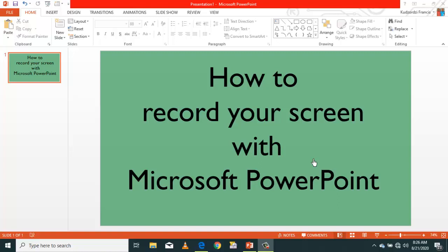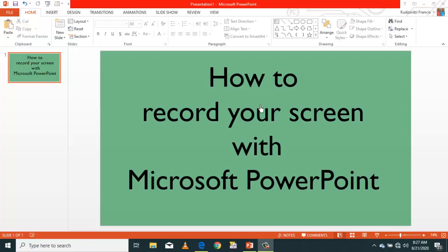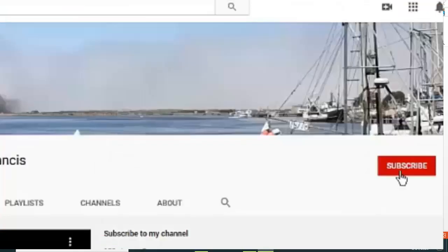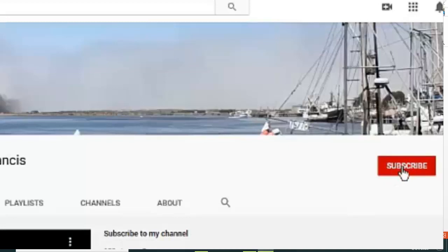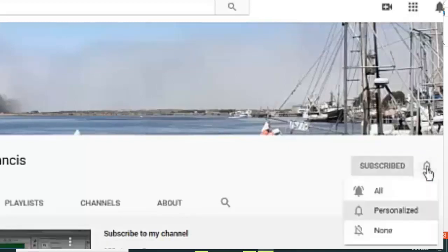Hello, please, you are welcome to this short tutorial on how to record your screen with Microsoft PowerPoint. Before we start, I humbly ask you to subscribe to this channel. Just click the subscribe button and thanks so much for doing that.